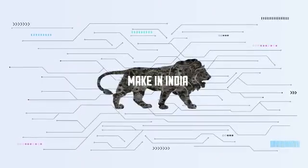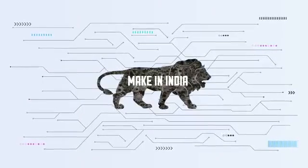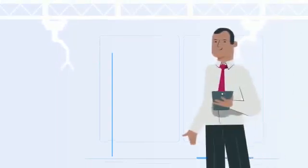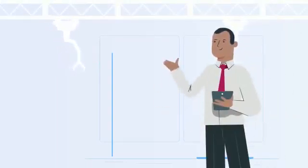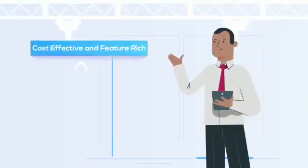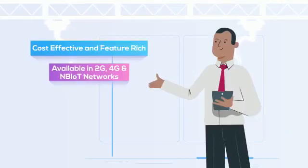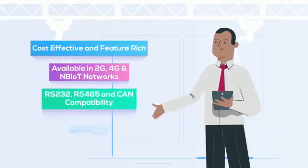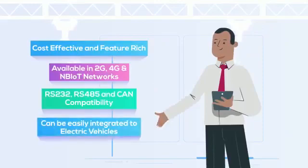Discovery is a reliable, multifaceted product with nuanced features. It outshines its competitors while being cost-effective and feature-rich. Available in 2G, 4G, and NB-IoT networks, it also comes with RS232, RS485, and CAN compatibility along with a battery management system. It can be easily integrated into electric vehicles.